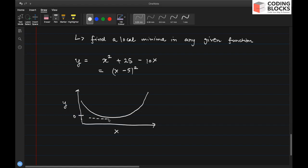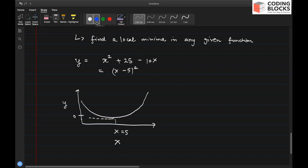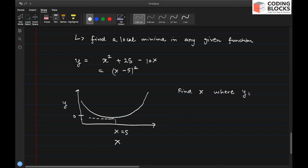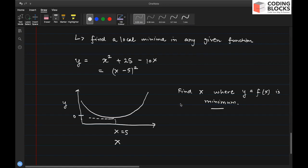Let's say this is zero on the y-axis, x equals 5 is on the x-axis. We are interested in finding out at what value of x this function acquires the minimum value. So we want to find out the value of x where y, which is a function of x, is minimum. This is the problem we are trying to solve.